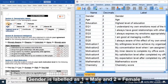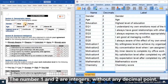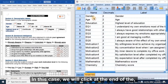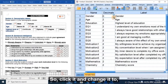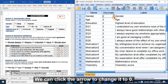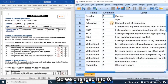Gender is labeled as 1 equal to male and 2 equal to female. The numbers 1 and 2 are integers without any decimal point. So in this case, we will click at the decimal box for gender and change it to 0.